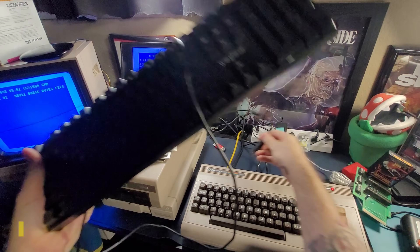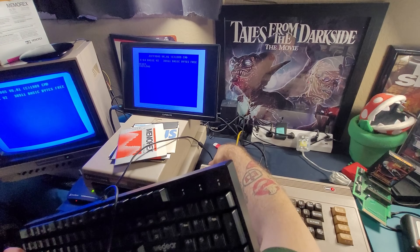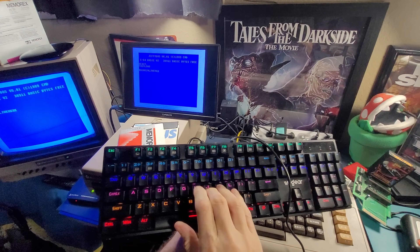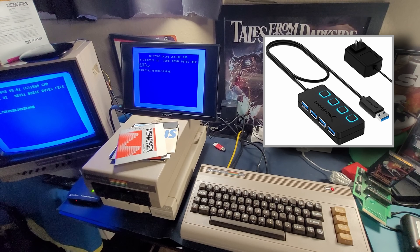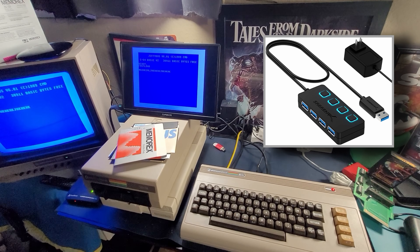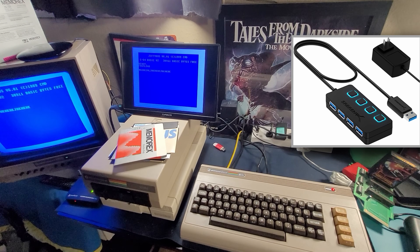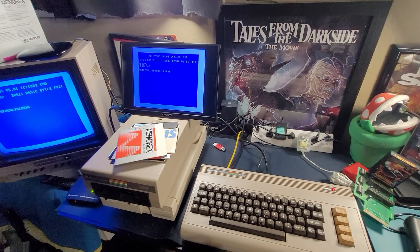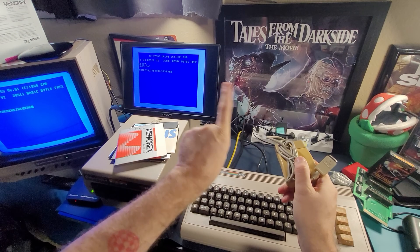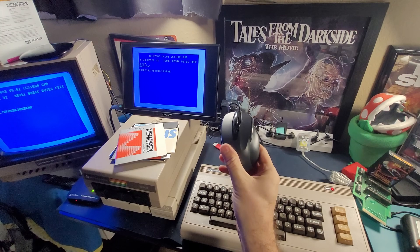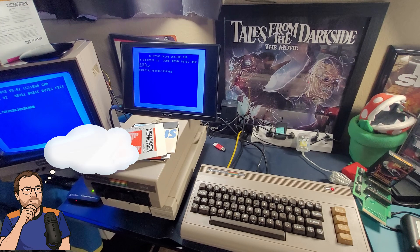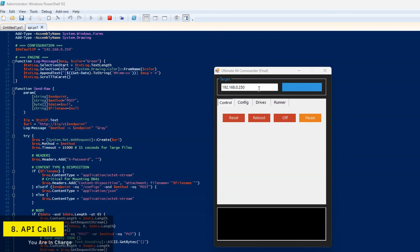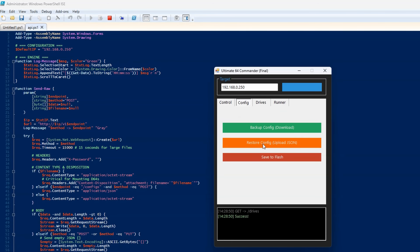USB ports: can you plug in a USB keyboard? Yes, and it works very well. What about a hub? Yes, but make sure it's powered or you may have problems — get a powered hub. What about an Amiga mouse? It doesn't work. A USB mouse also unfortunately does not work, so you'll need a Commodore mouse. Thanks to the power of API calls, you can actually write your own software — like a tool written in PowerShell — to control your Commodore 64 remotely.